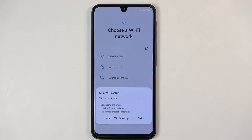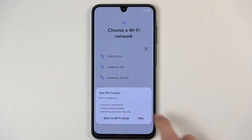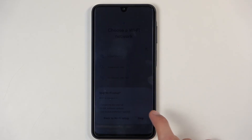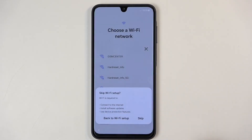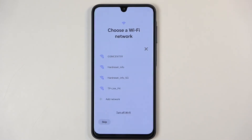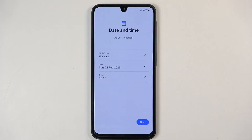Install software updates and use device protection features. Interesting to know that without internet you have no protection on the device with this logic, which begs the question what they're doing. Anyway, I'm going to skip this because it's just unnecessary.